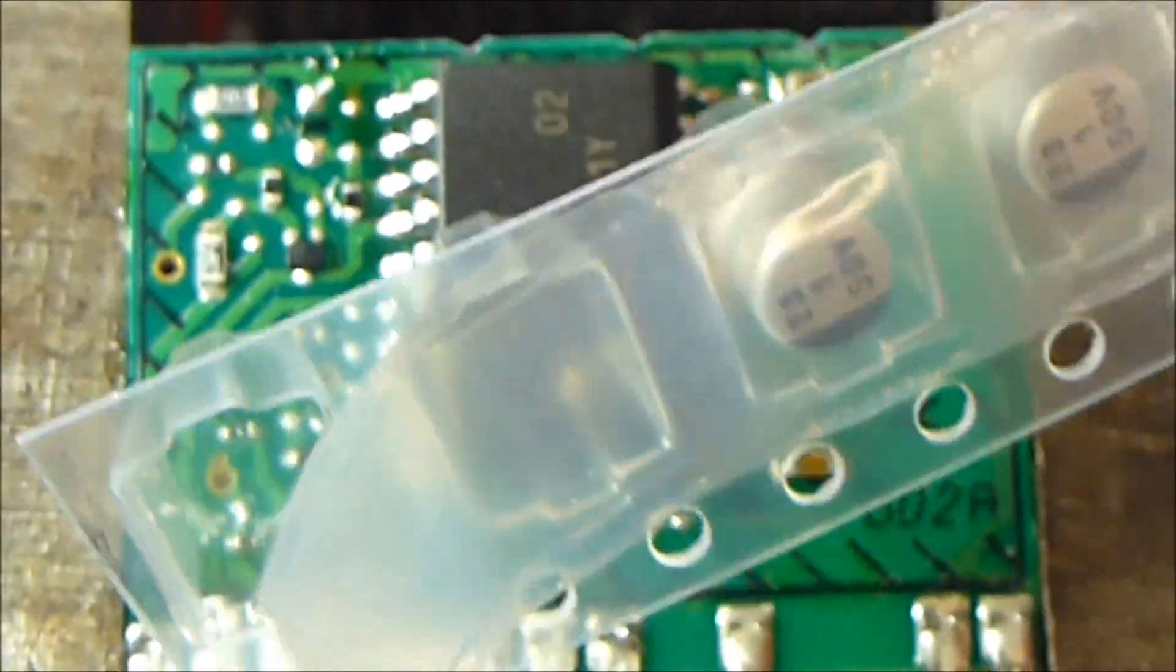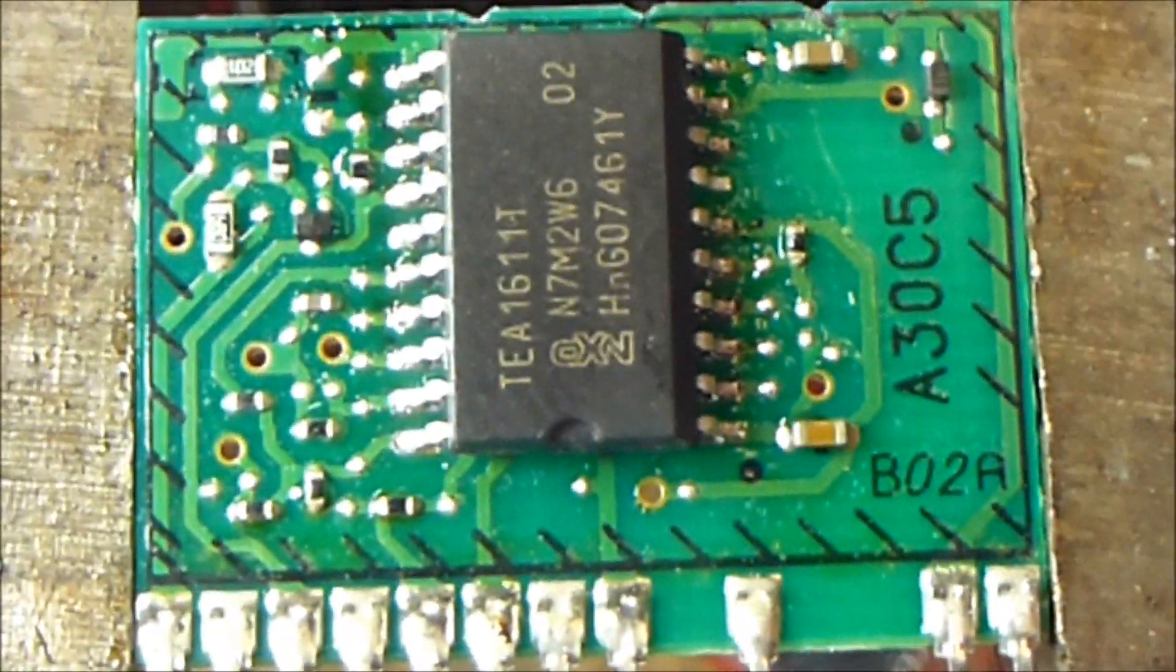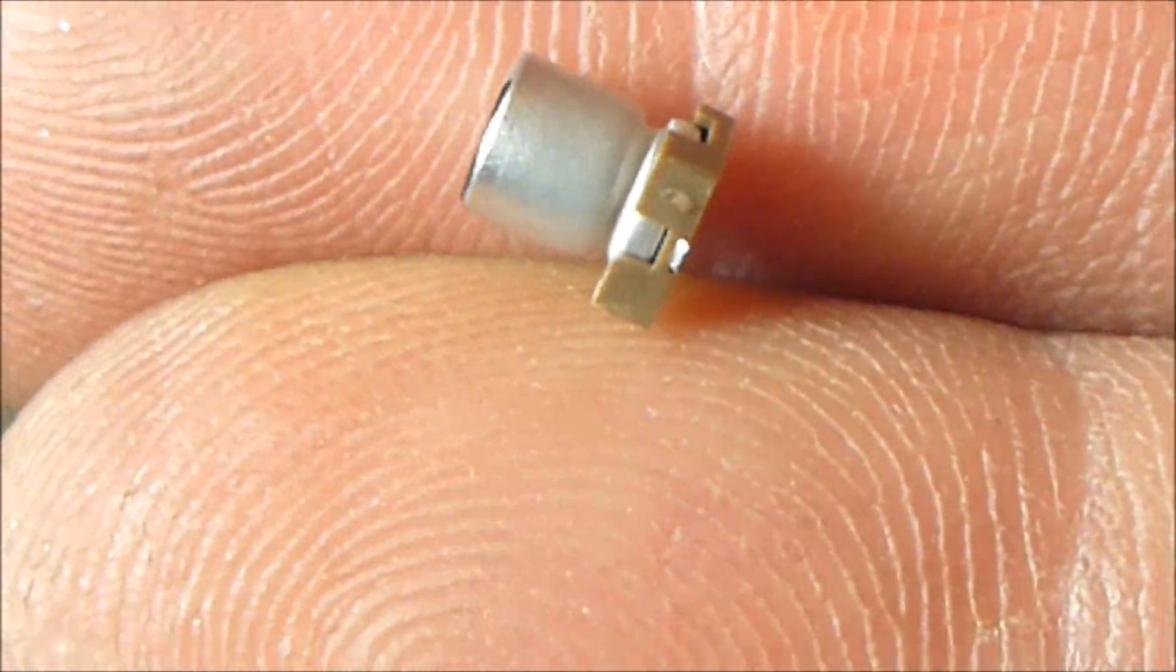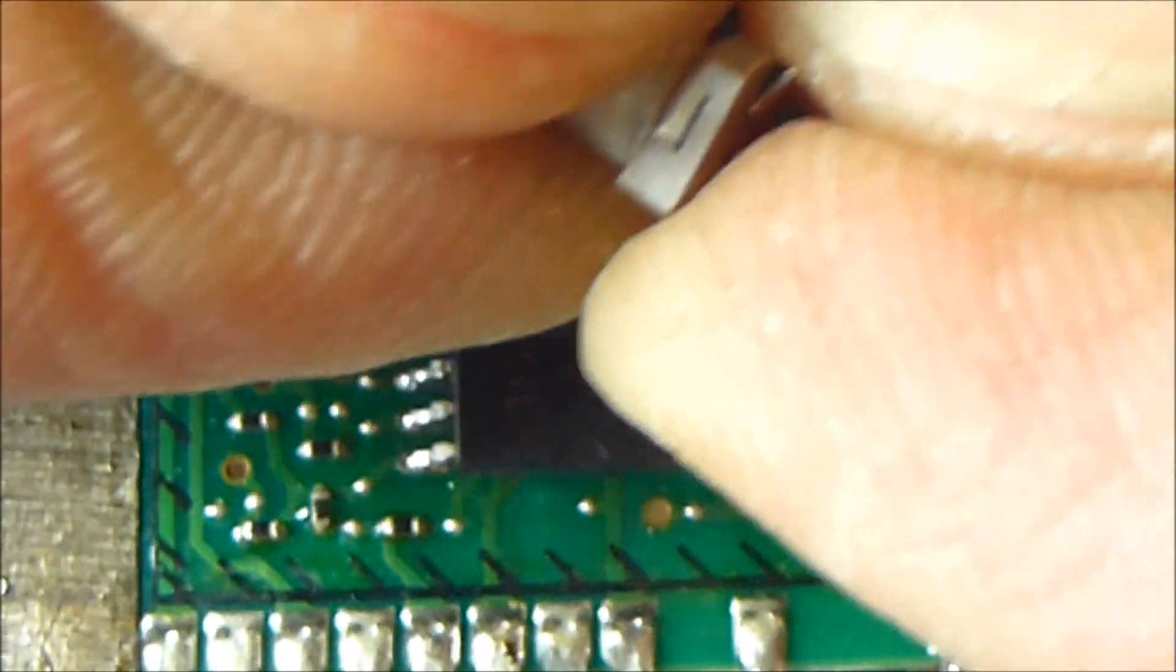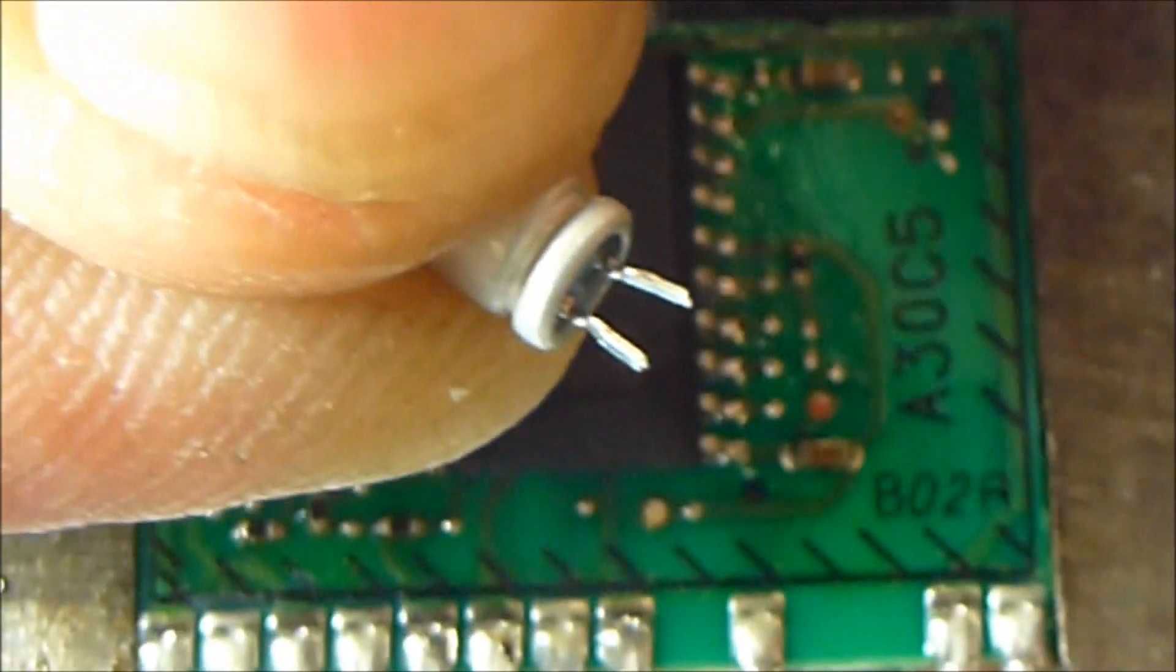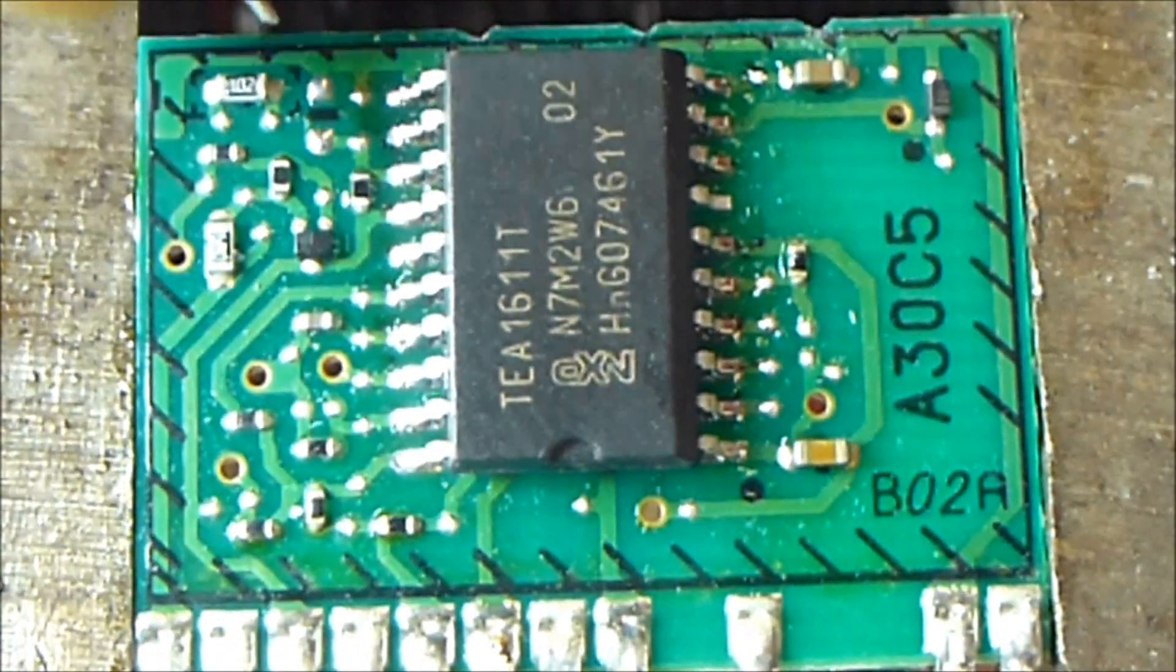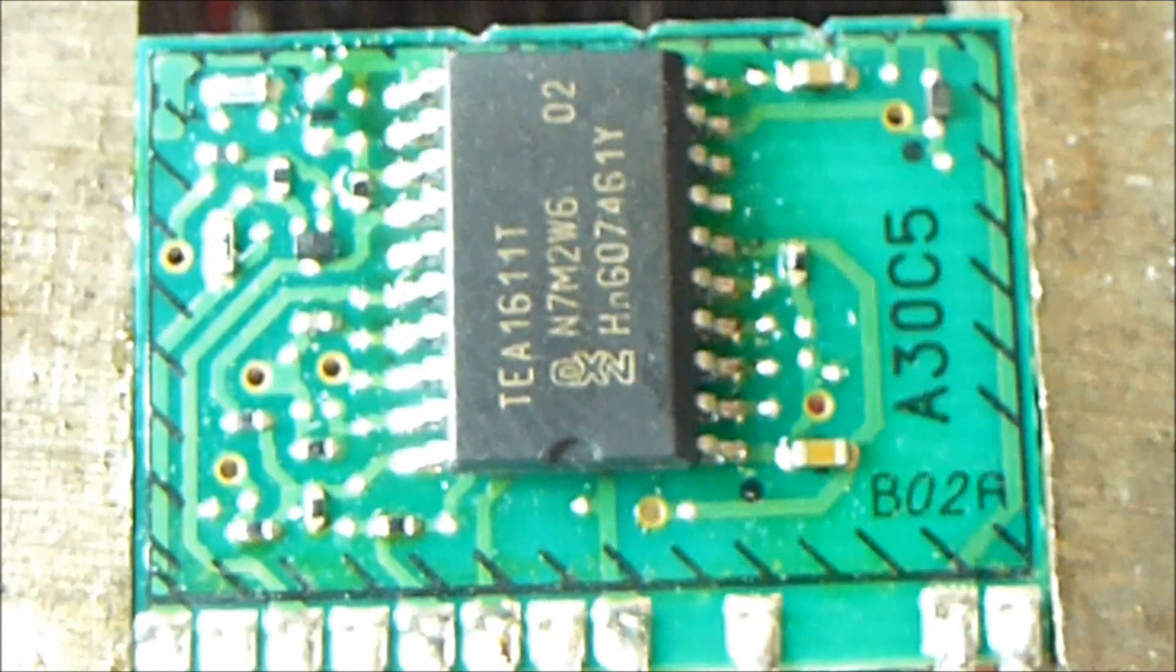So what I've got here is some one microfarad surface mount capacitors. And I'm just going to take one of them out. And to get it to fit, I'm just going to simply bend the leads so they're straight. I'm going to pull the plastic off the bottom of it. And as you can see, the pins line up almost perfectly with the two pads on the circuit board.